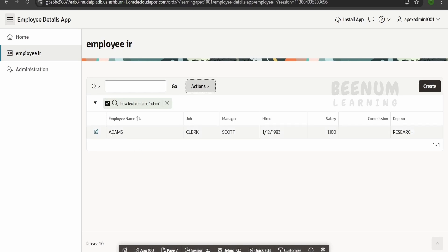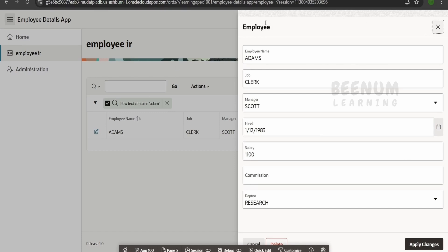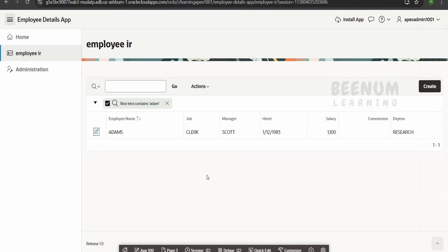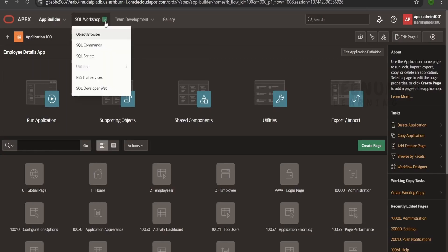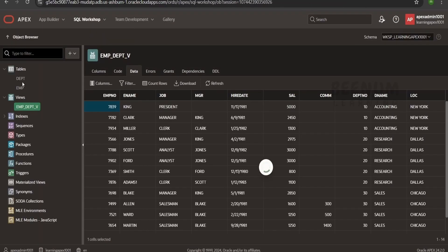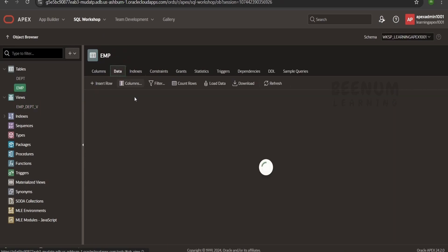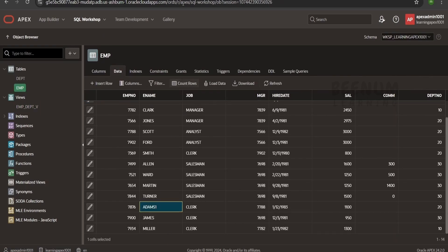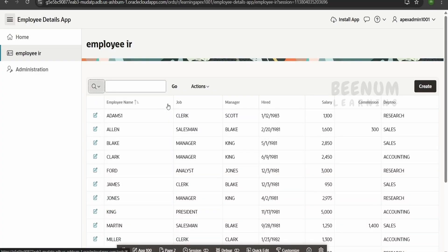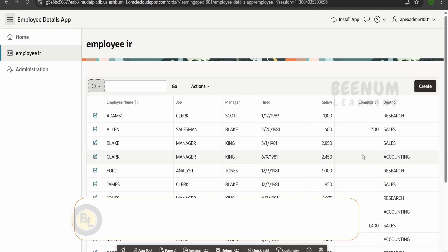Clicking employee IR gives a list of all employees as an interactive report with features to search for specific records. If I want to interact with or change data for a particular employee — for example Adam — I click edit. This opens the employee form as a dialog drawer. I can change the record, such as updating the name to Adam1, and click apply changes to update the database. We can verify the change in object browser under employees data.